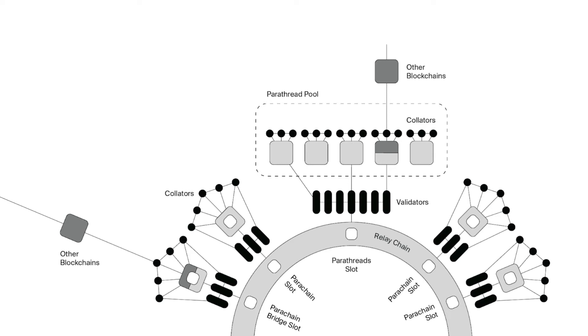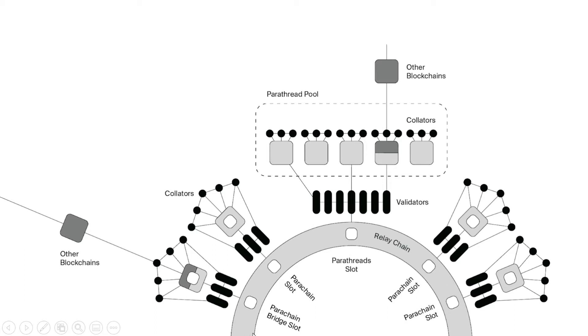Let's talk about Polka Dot's architecture. I know this graph looks intimidating, but I'm going to go with you slowly. So this entire ecosystem you can consider it as Polka Dot, and this dark gray chain here, that's the relay chain. You can consider that as Polka Dot's blockchain.